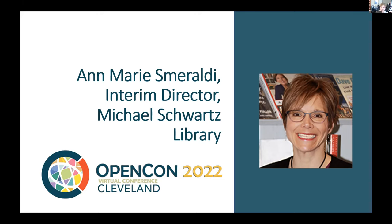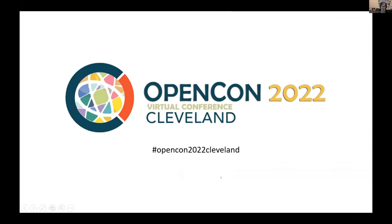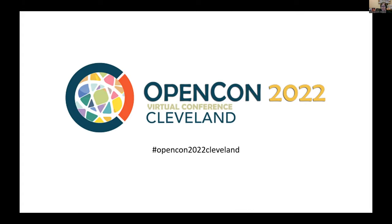Just a couple of really quick things: if you're using social media to talk about the event, if you wouldn't mind using our hashtag OpenCon2022Cleveland we would appreciate it. We're recording this keynote session and the other sessions that we had today and all of those will be added to Slack and to our website later. Our Slack space will remain up indefinitely after the event, but obviously we're not going to be actively managing it pretty much after today.